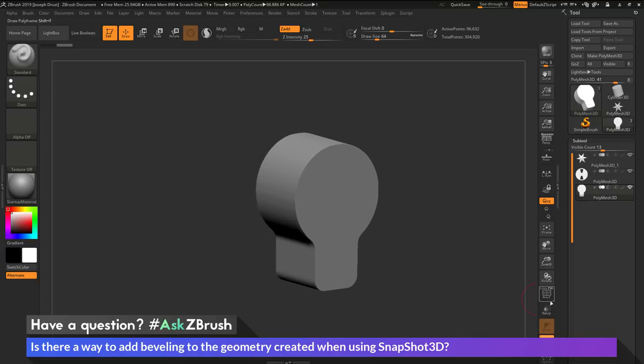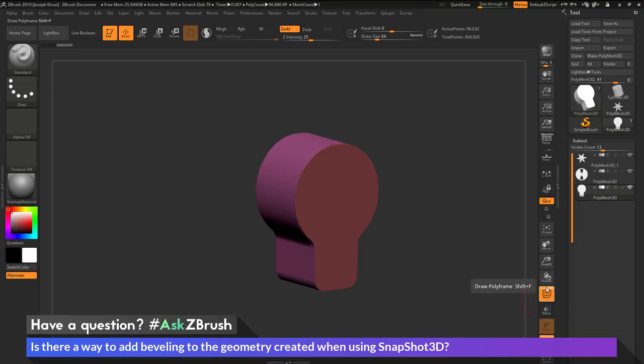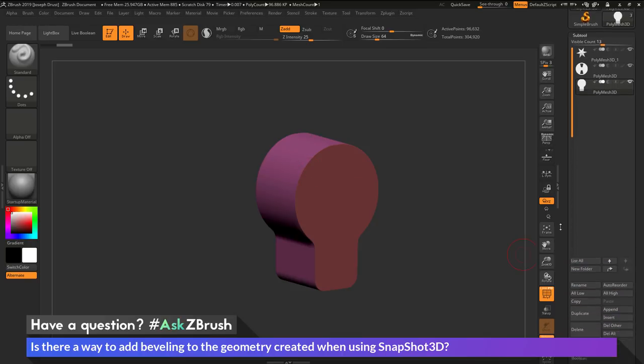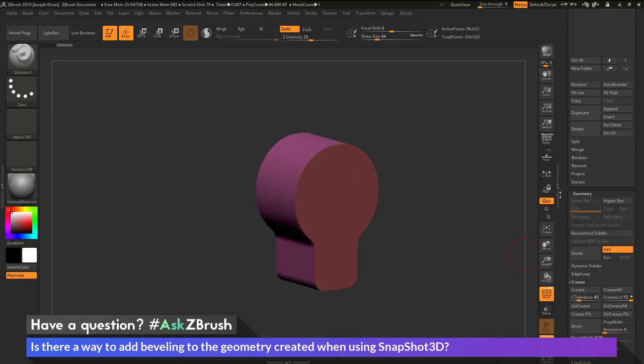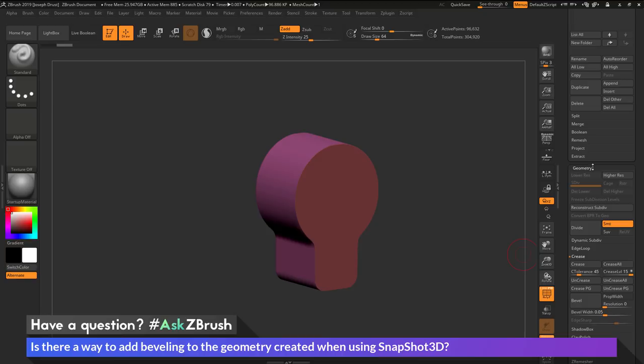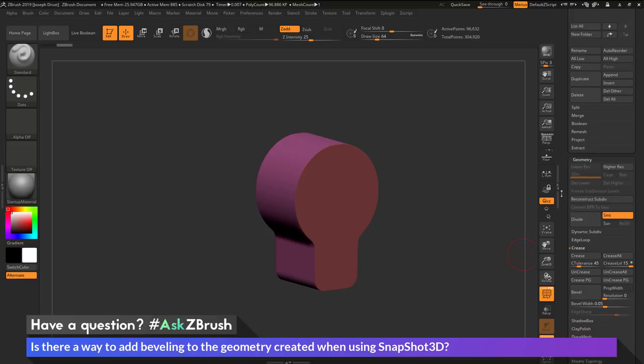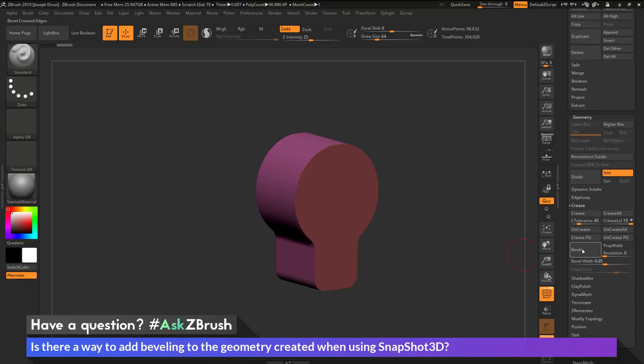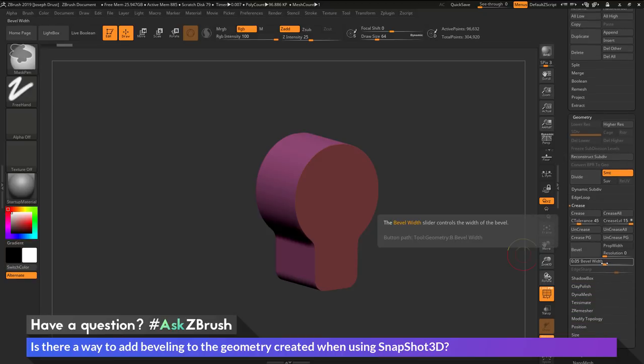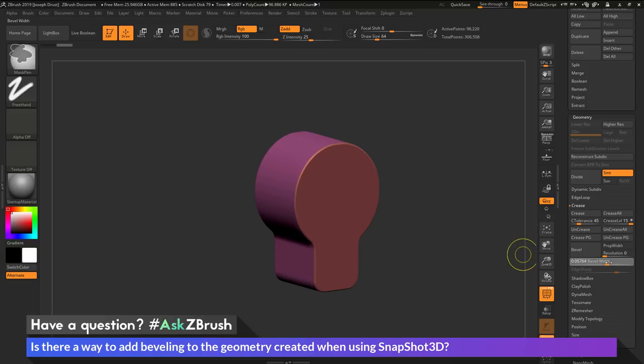So here we have the part there. If I turn on my poly frames with the line option off, you can see this is the poly grouping that has been created. And now if I want to add a bevel to this, I just can go to the tool geometry area. Come underneath the bevel option here. Hold down the control key on my keyboard and then click and drag and that will now bevel that part out.